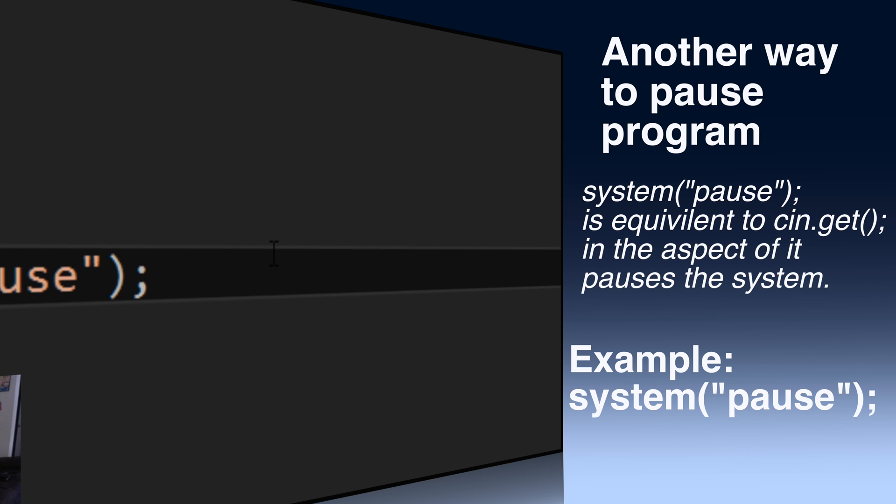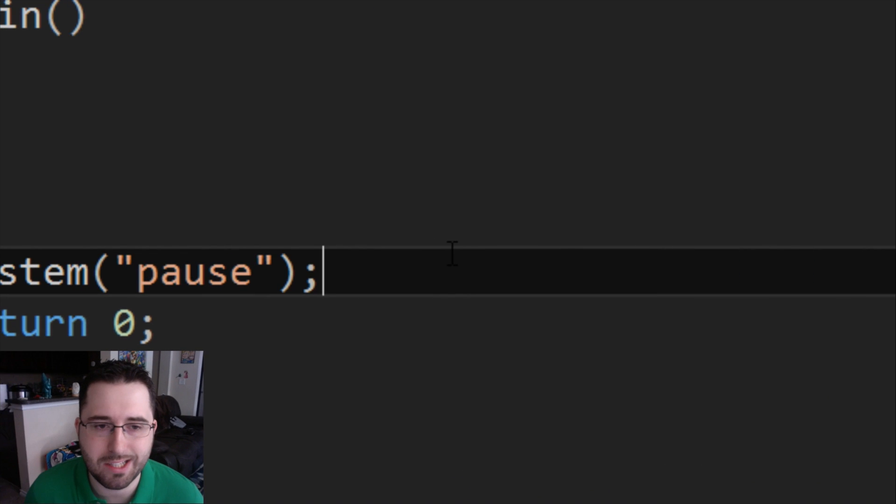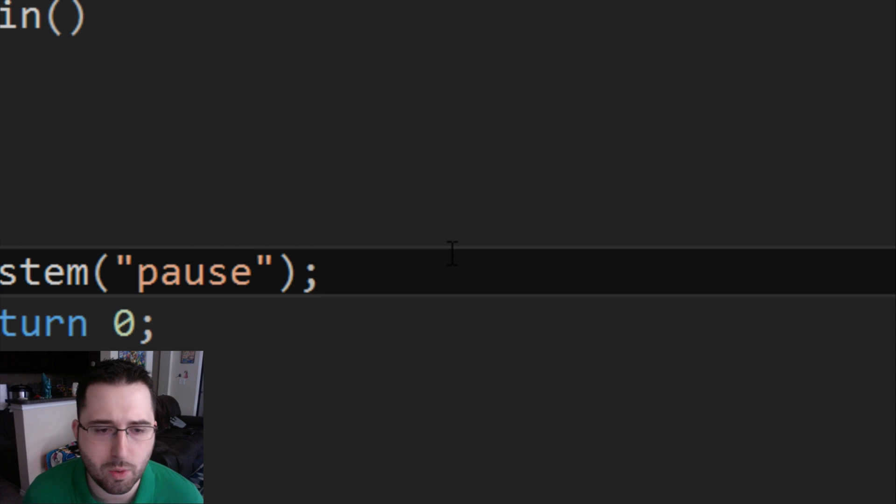Whenever we start working with input and output, sometimes that cin.get kind of interferes with things. So through the rest of this tutorial, I'll be using system pause.